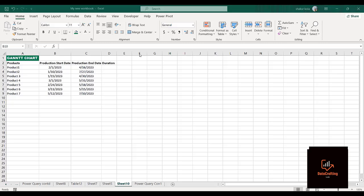In this example we have here, it shows a clip of what a Gantt chart is. With the data we have, we have products — product one through seven — these are their production start dates, their production end dates, and from these we'll be getting our duration. We'll use this information to build our Gantt chart.